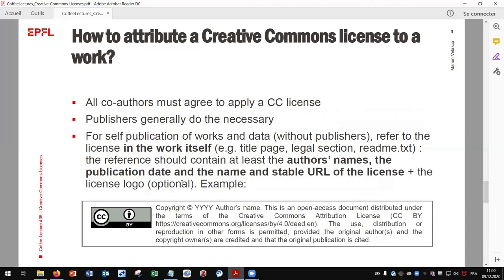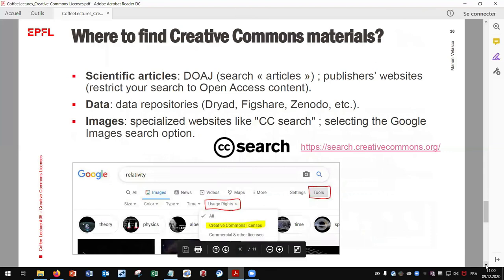Here is an example that you can use to apply licenses to your works.